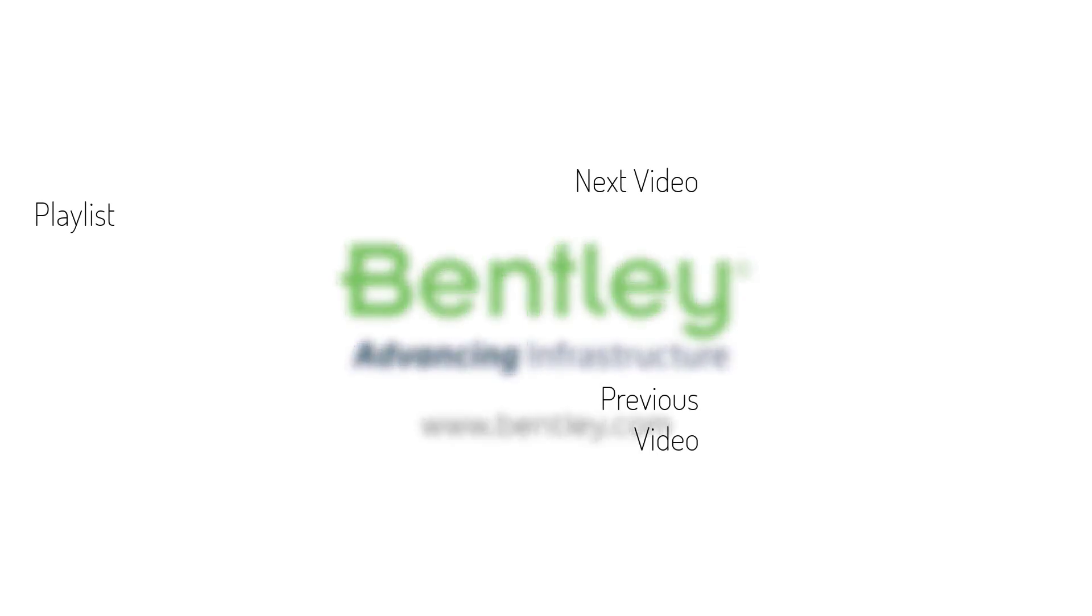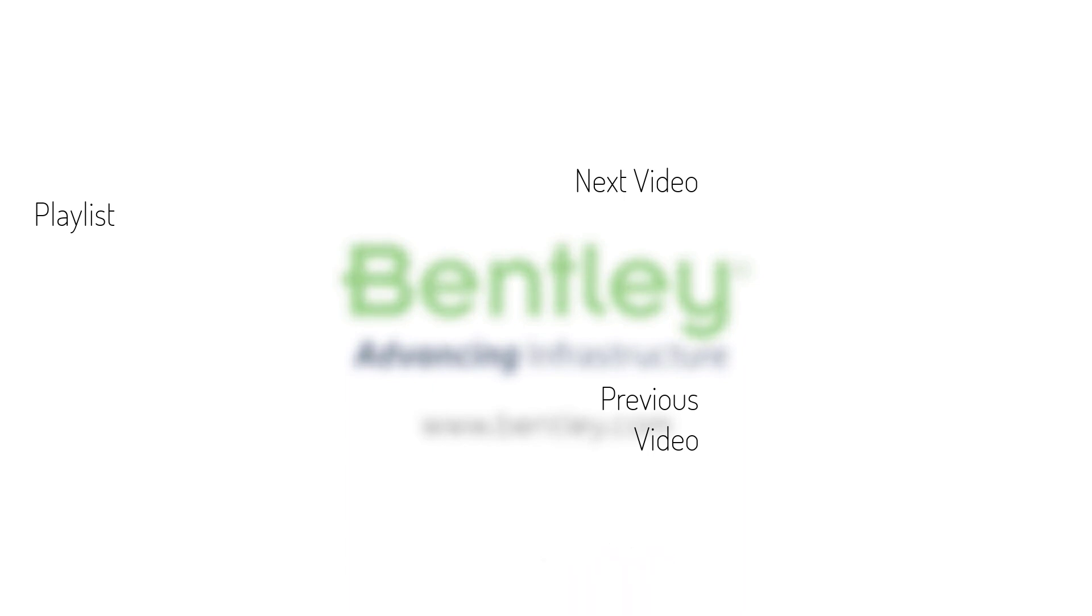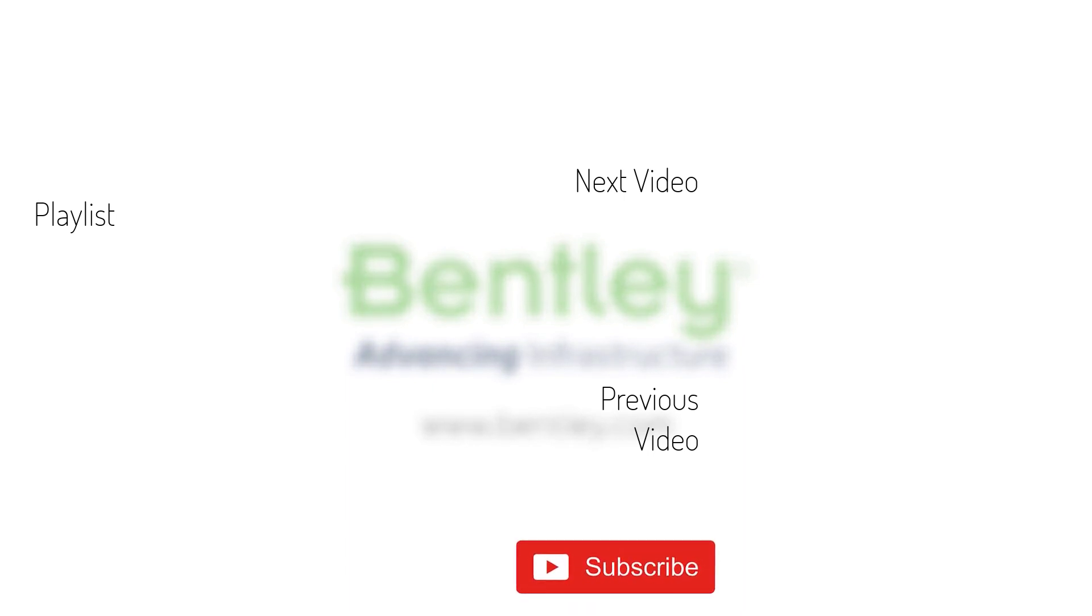If you found this video helpful, please give it a like. If you want to see more such series, consider subscribing to our channel. Thank you and see you next time.